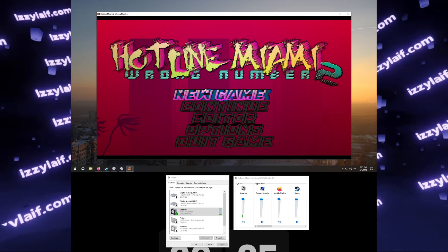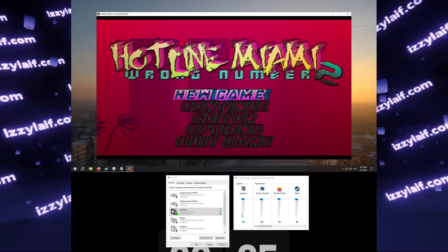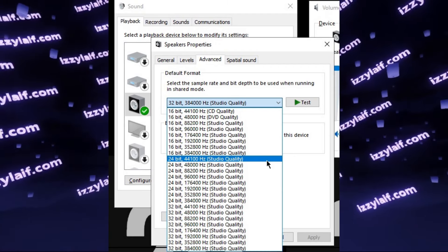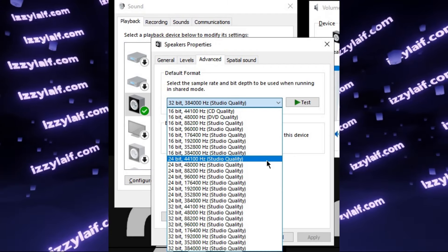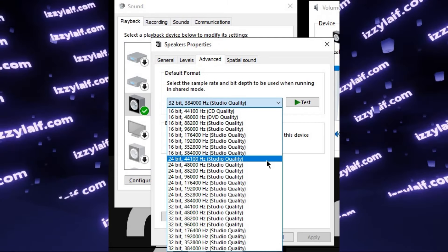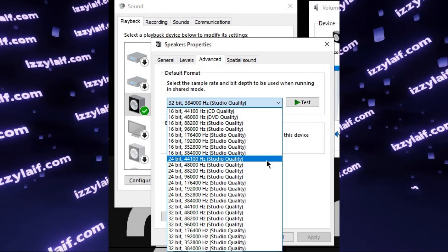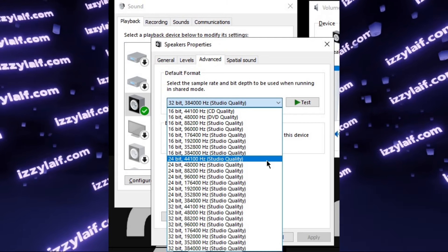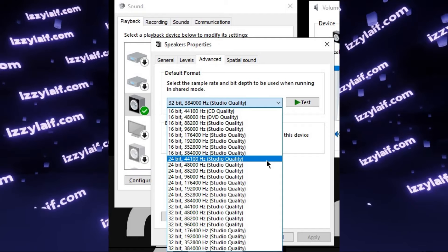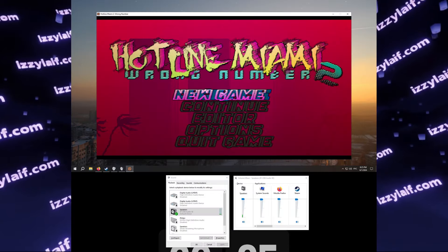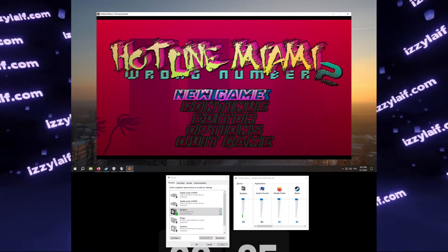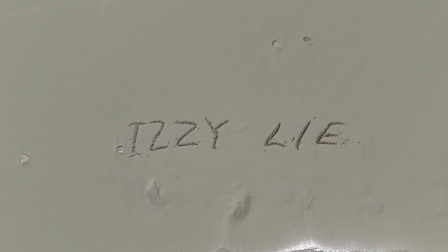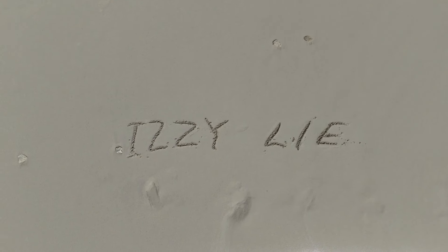Anyway, with 24-bit 44 kHz, or 48 kHz, sound in Hotline Miami started to work. And I was interested how high you can actually go, so the highest setting that still works is 32-bit 352 kHz. So that's how you fix sound in Hotline Miami.